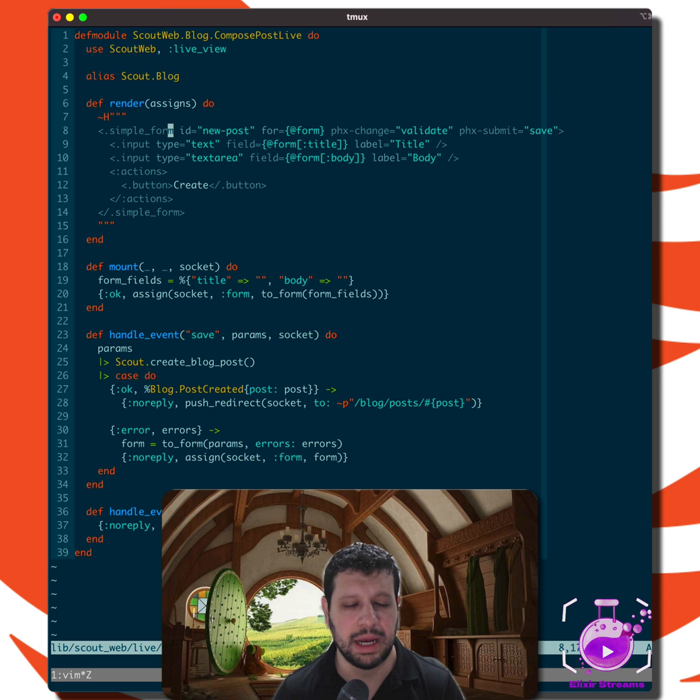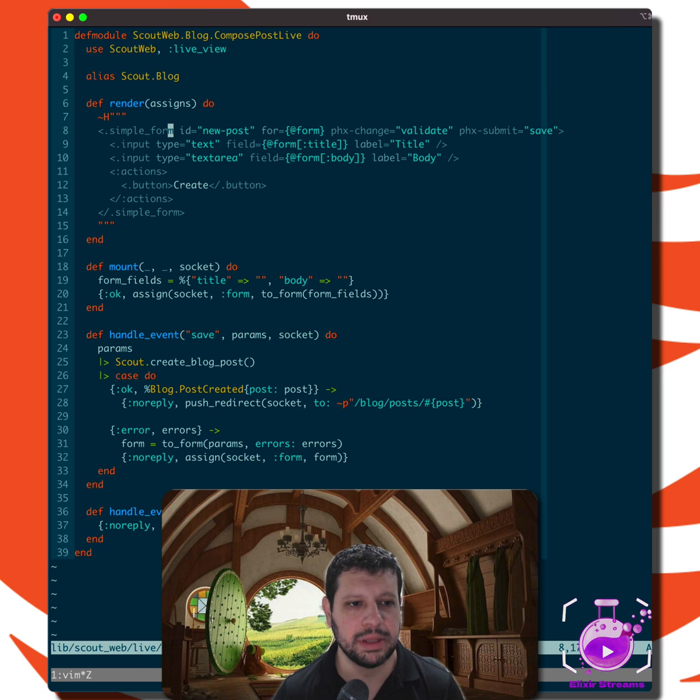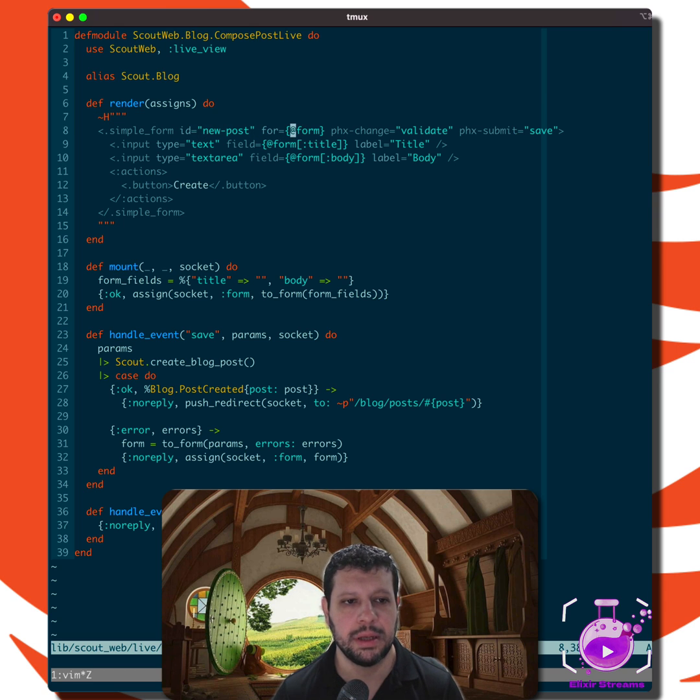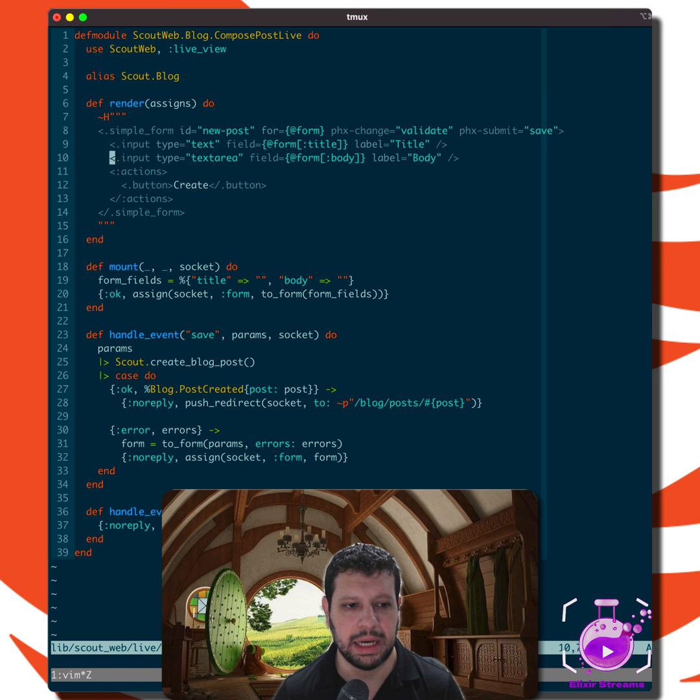These get generated with your app. So nothing new there, but the interesting thing is we're passing this form assign, right? And it has a title and a body.